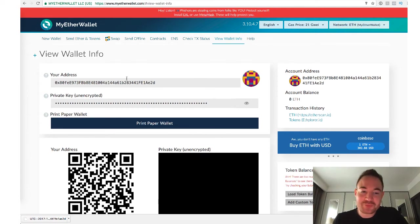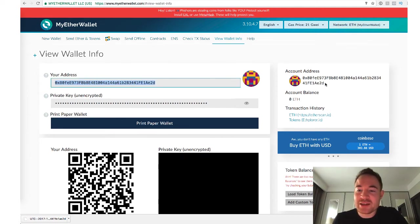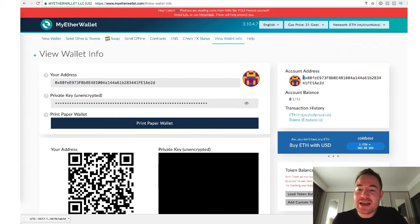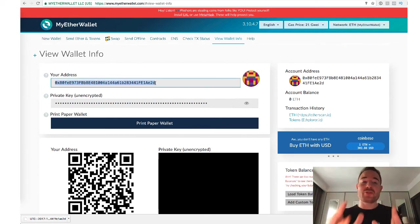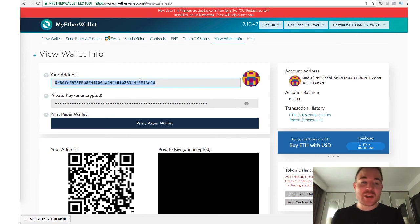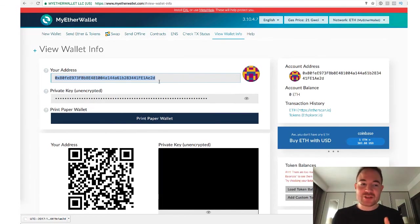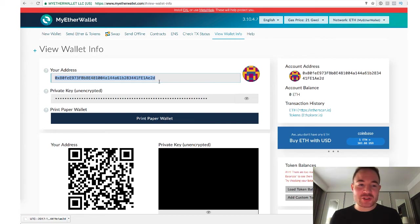So basically, over here, you have your account address in this place and this place. And this is where you will send your tokens to. If you want to move funds from your exchanges into your wallet, you would send it to this address.